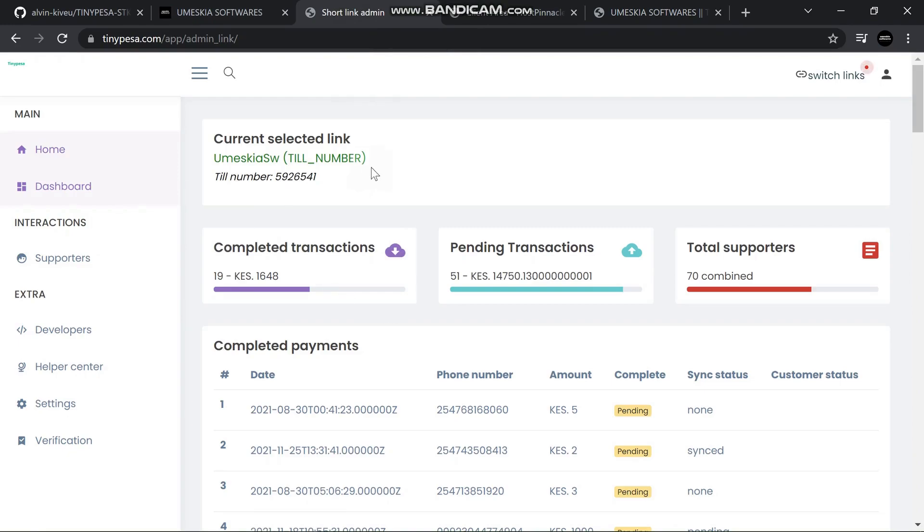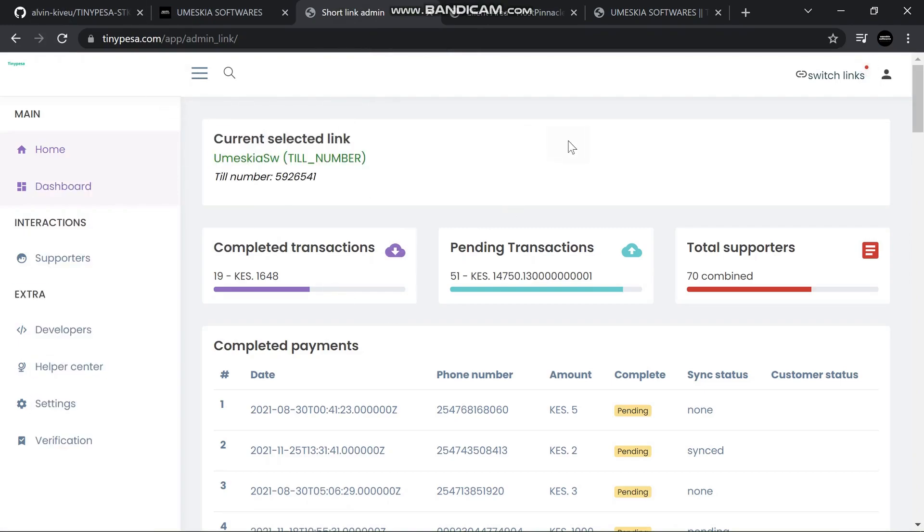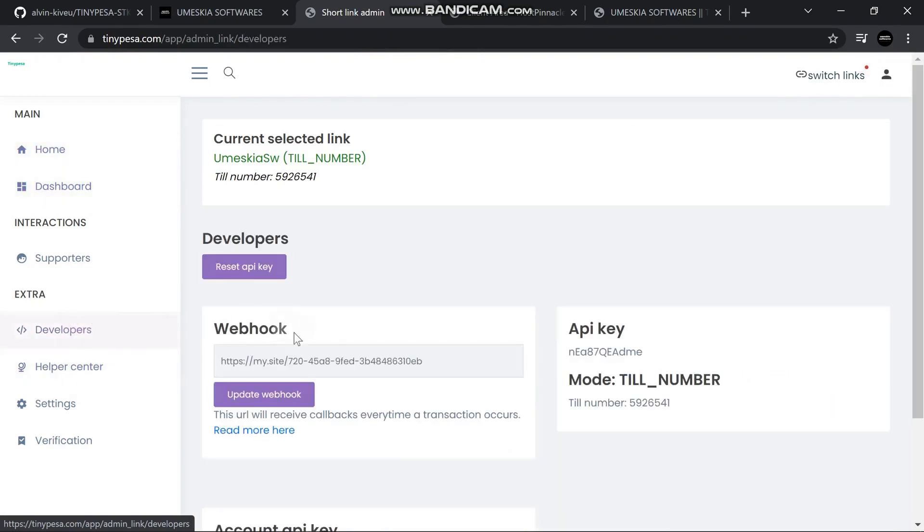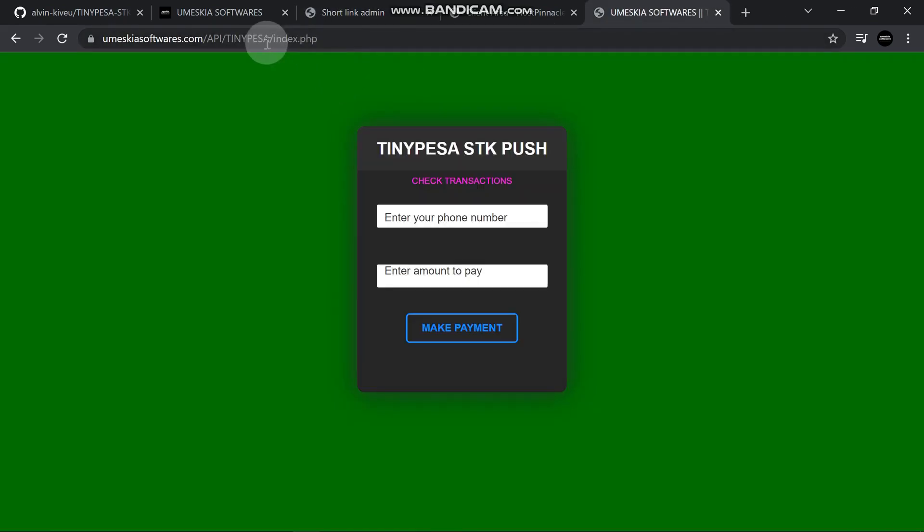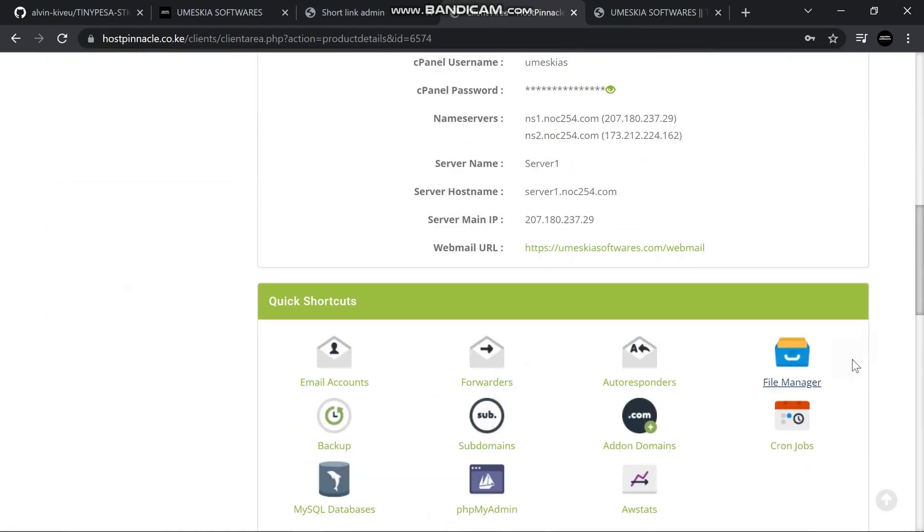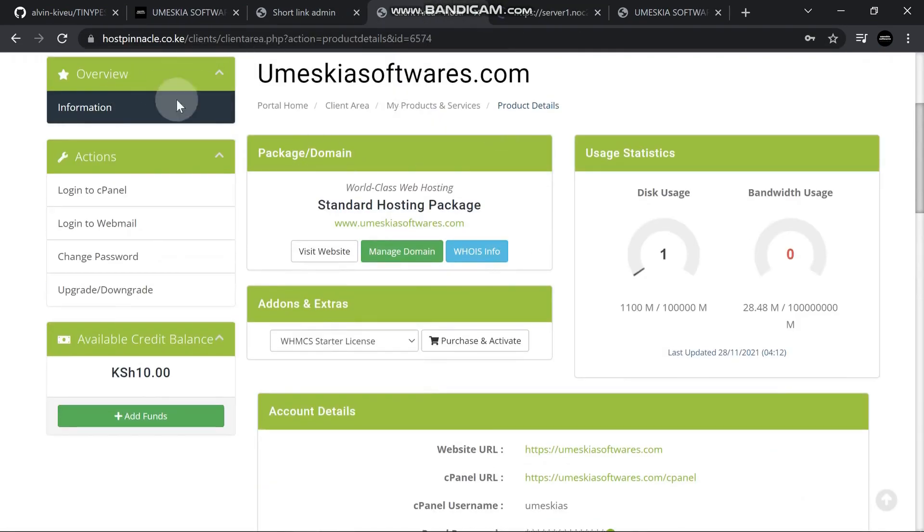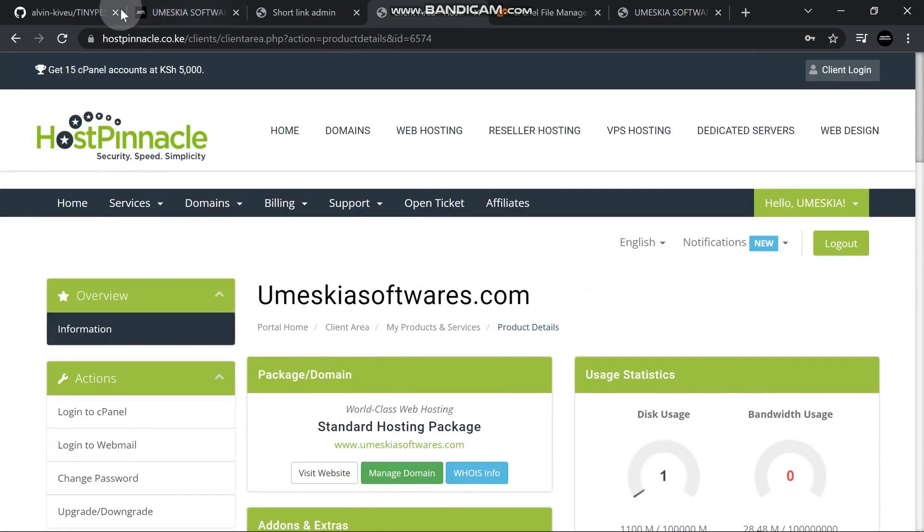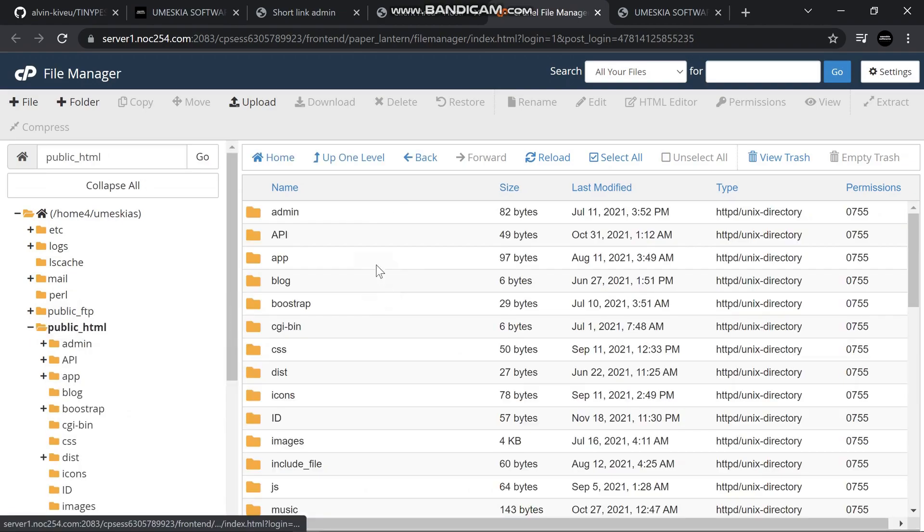Log into your TinyPesa account, then click here at developers. I want to redirect it here. I've uploaded to my host, so this is where I host my website at MasterSoftware at Pinnacle.